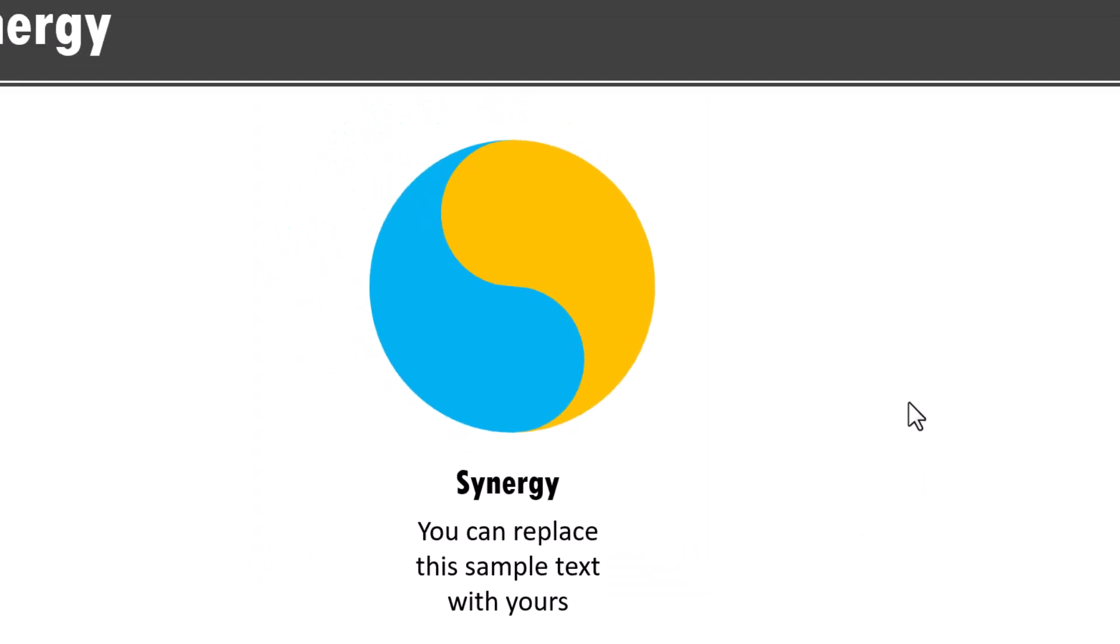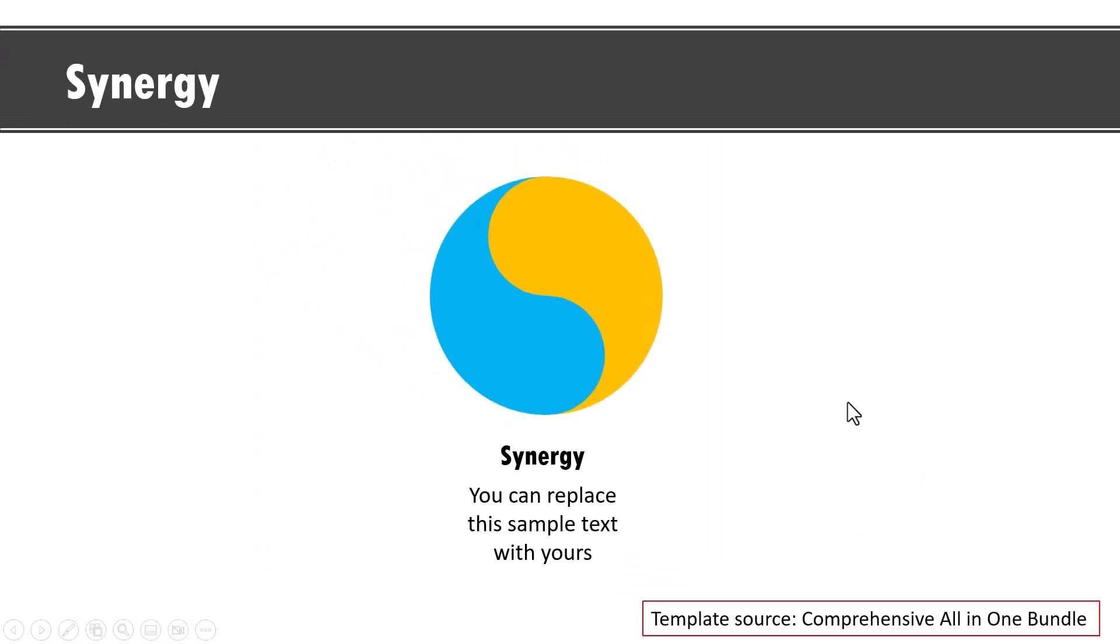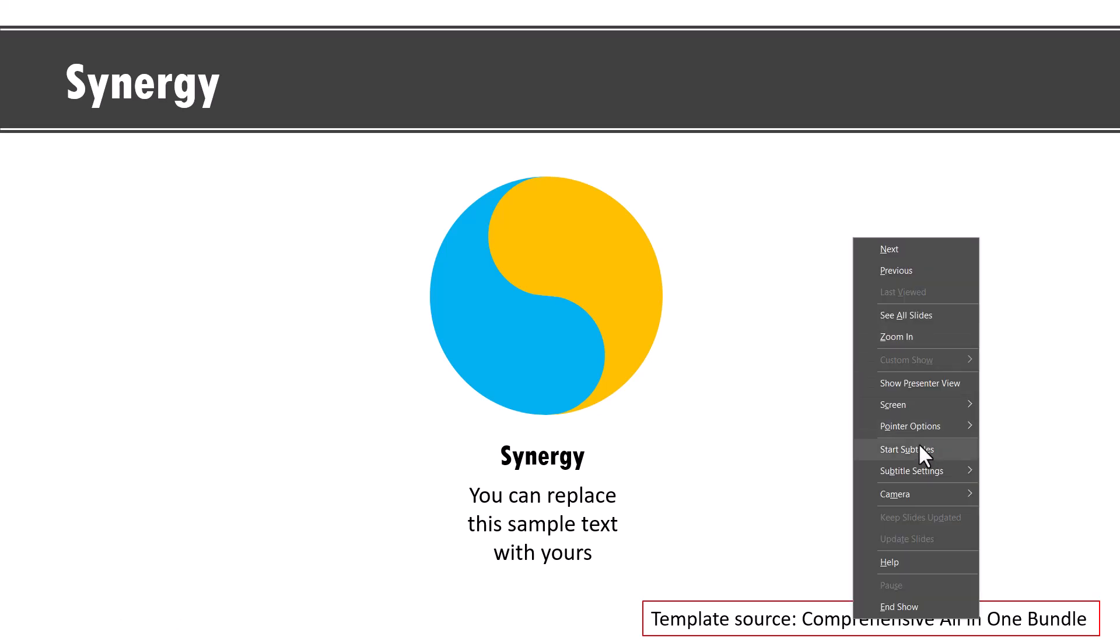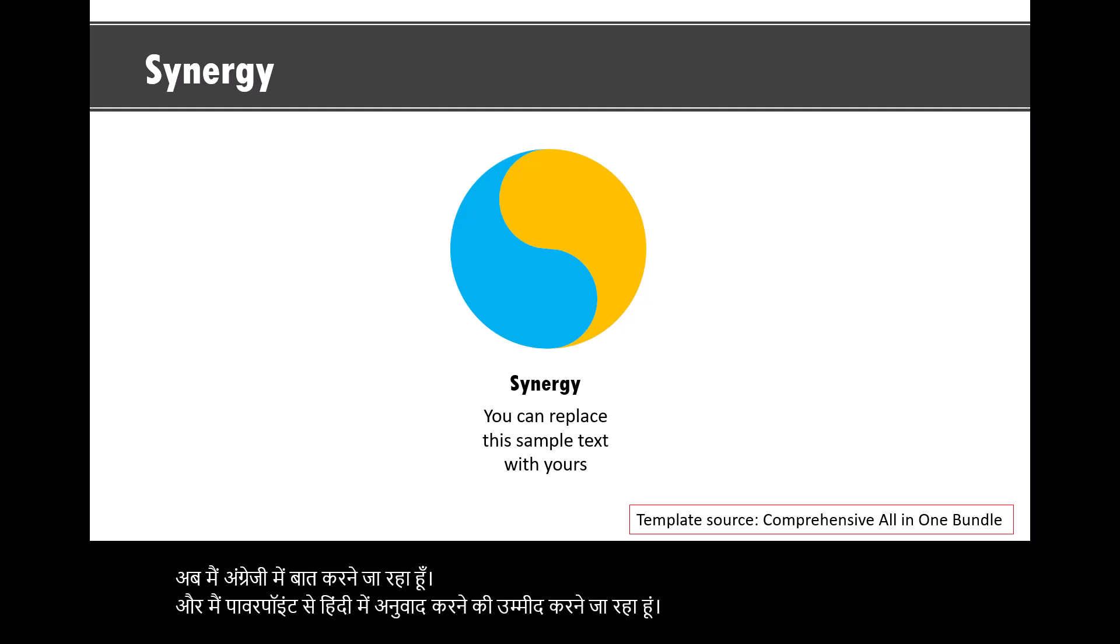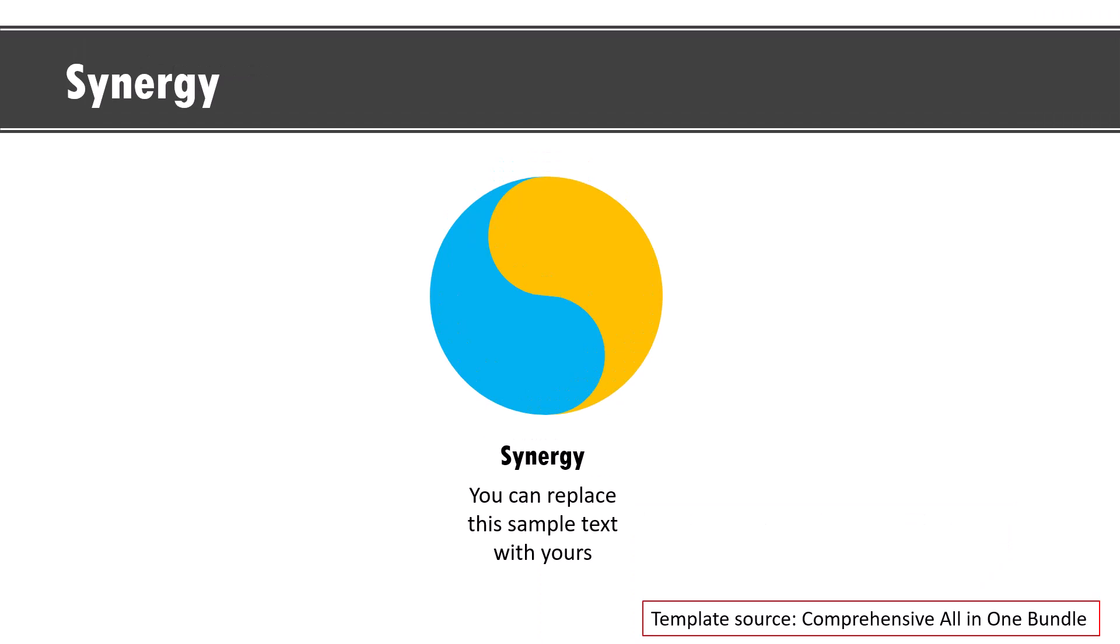Now watch what happens when I say start subtitles and see how accurately the translation is done in Hindi live by PowerPoint. So let us right click, go to subtitles. Now I'm going to talk in English and I'm going to expect PowerPoint to do the translation in Hindi. Wasn't that accurate? That is the power of using subtitles in PowerPoint.